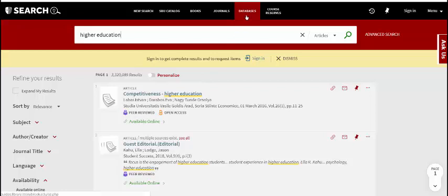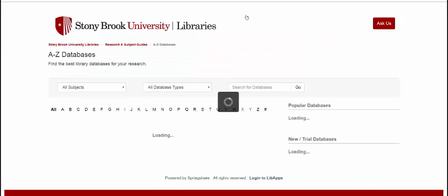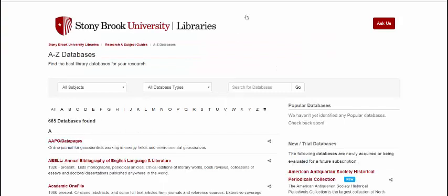To find databases that you can access through the library, click on the Databases tab above the search box. This takes you to an A-Z list of databases that the library offers access to.